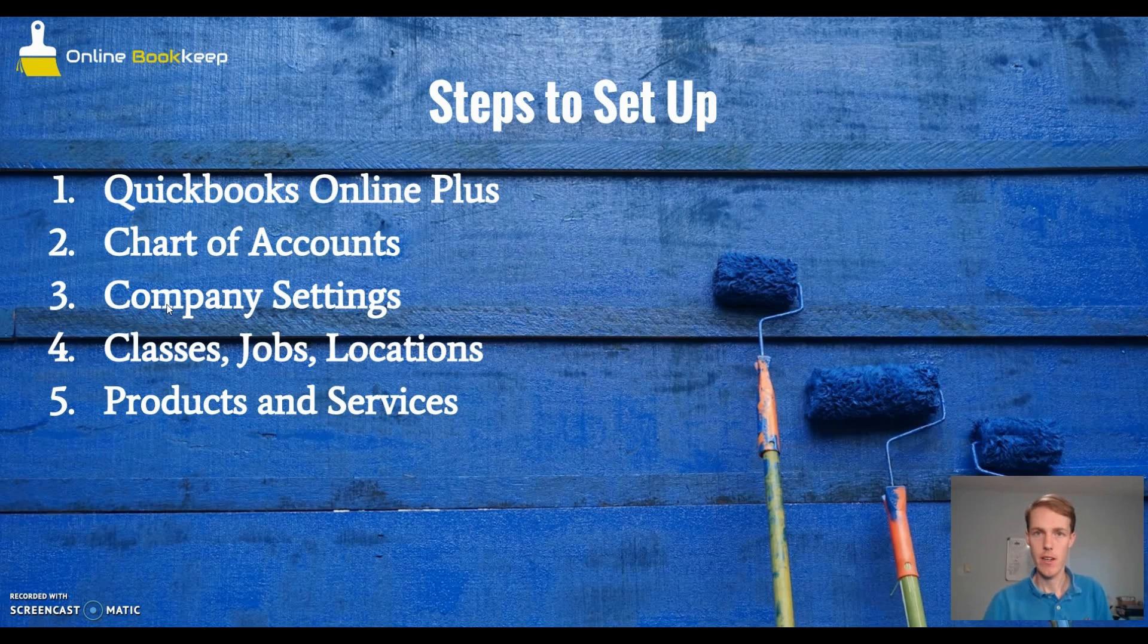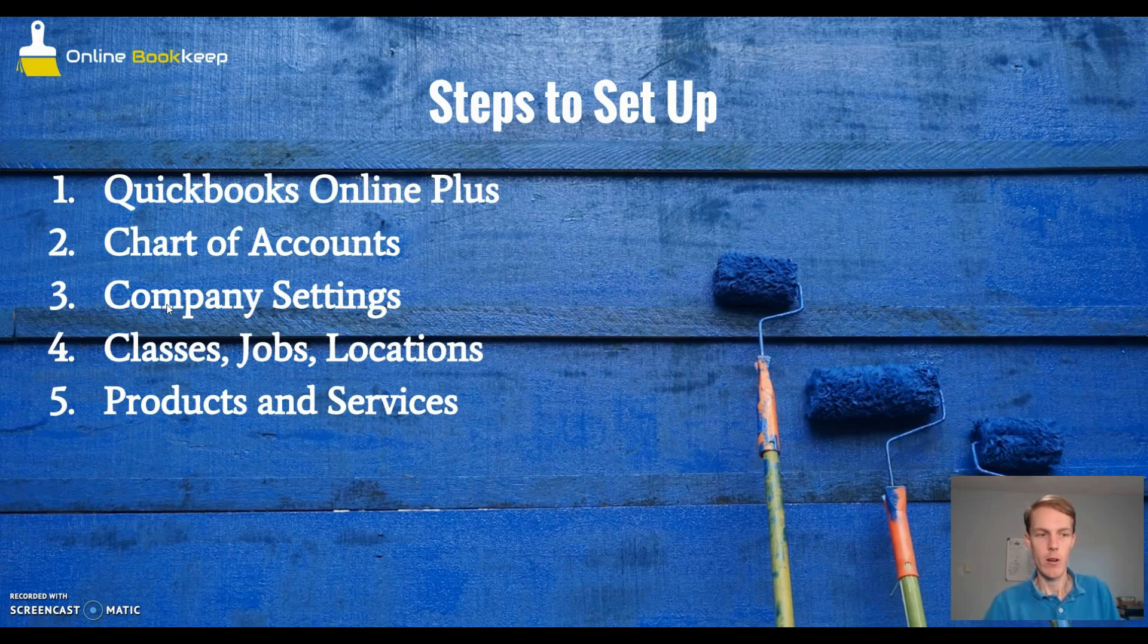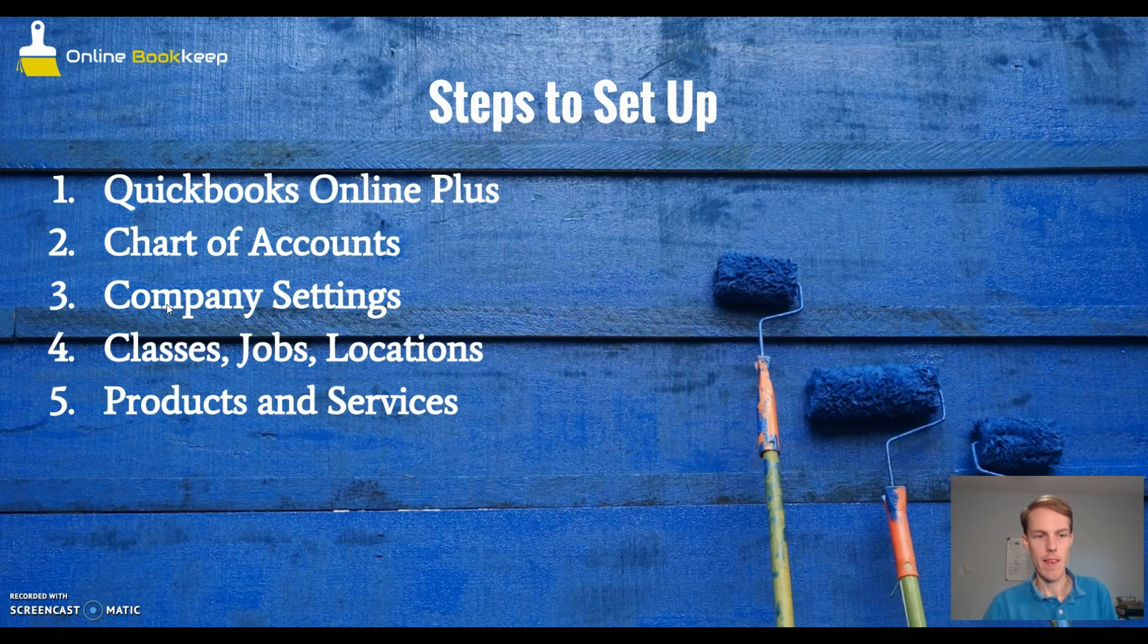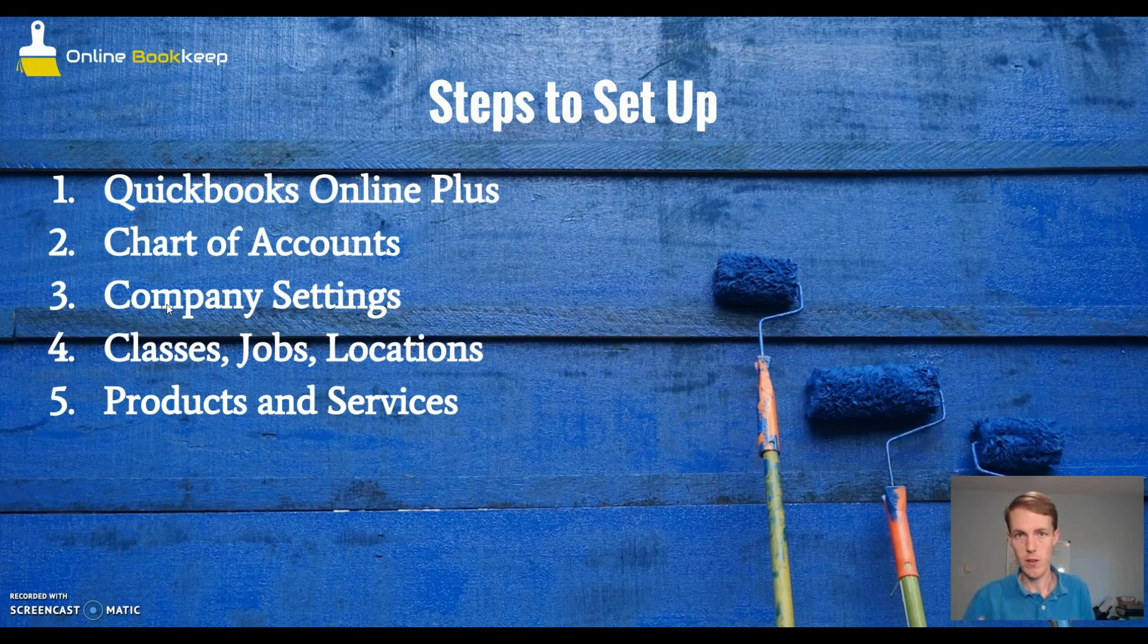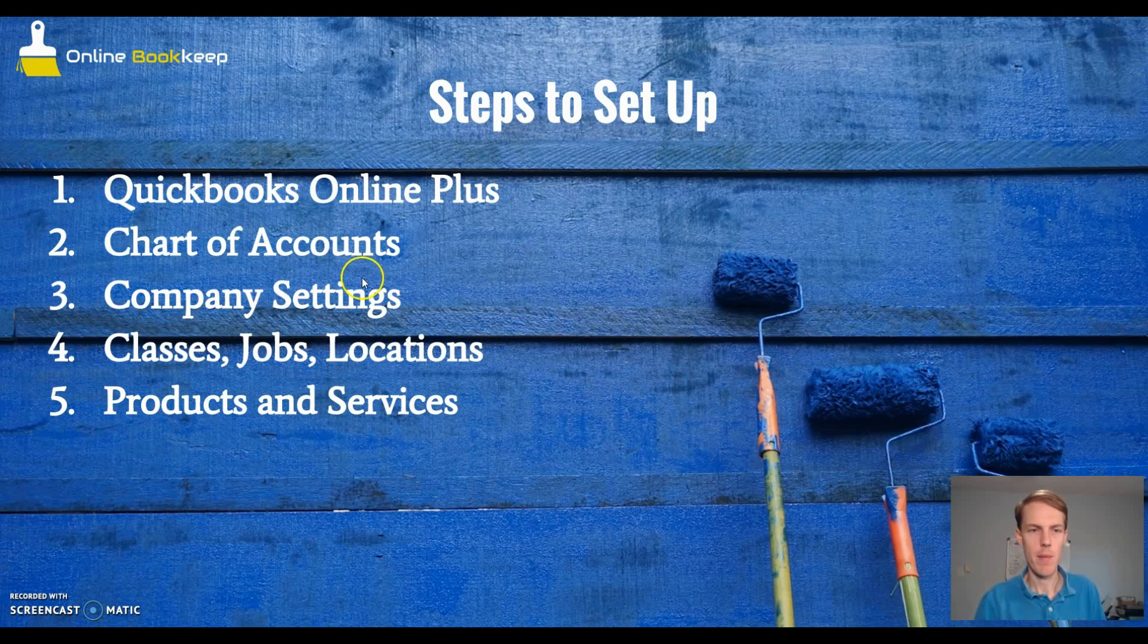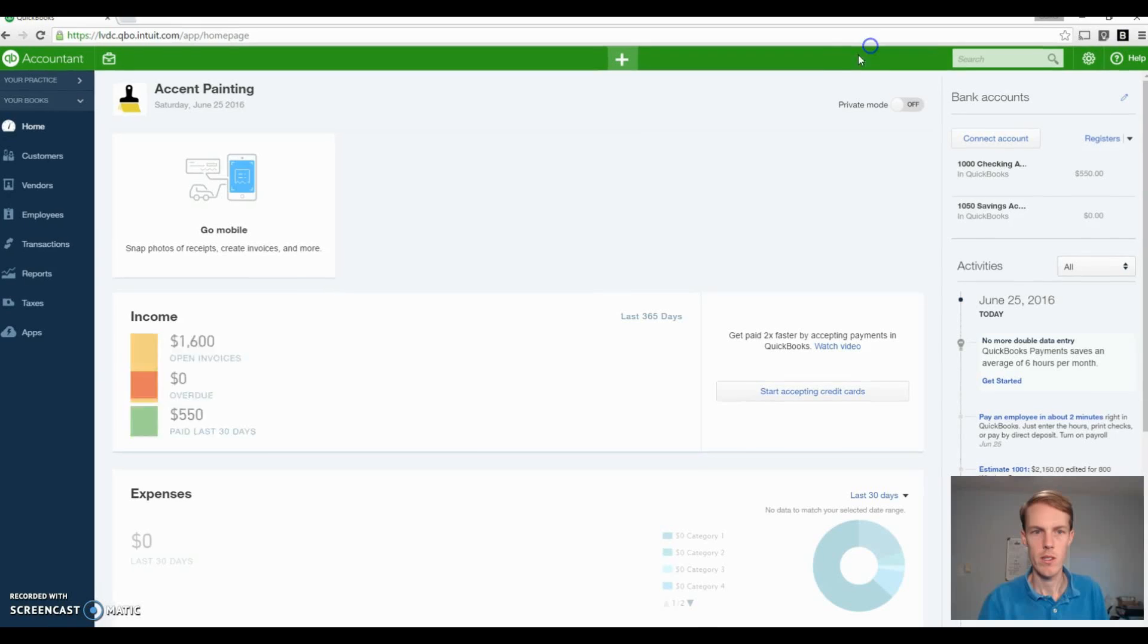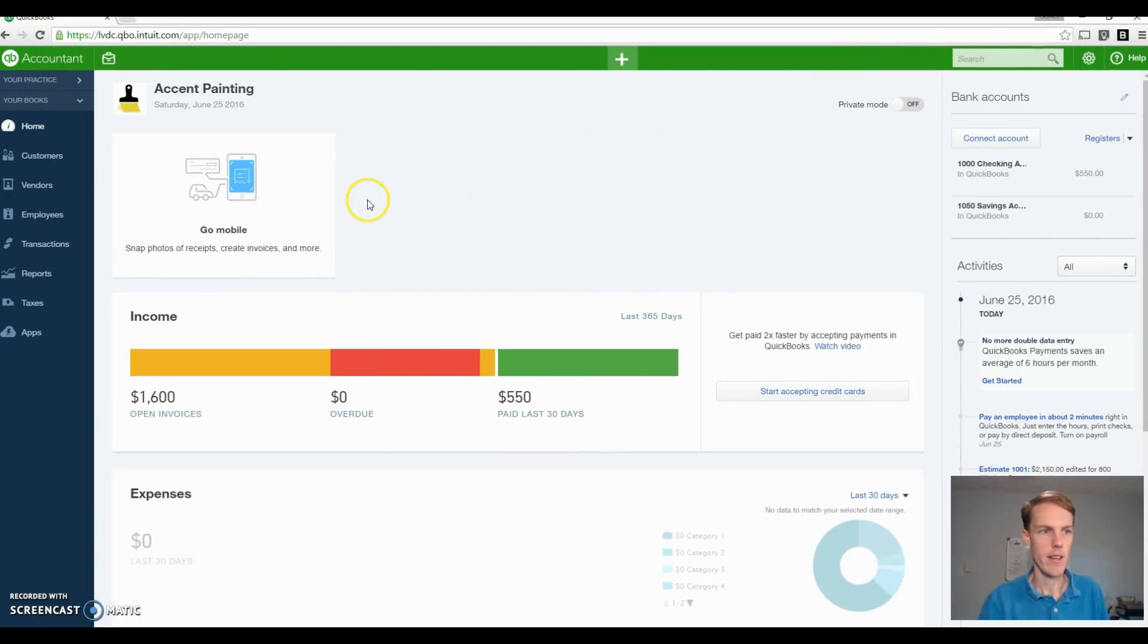Next thing is company settings. When you're in QuickBooks Online, you want to change your company settings to ensure you have some functionality turned on. You also want to look at creating classes, jobs, and locations. And then the last thing is set up your service lines in the products and services section. Your service lines are like maybe your painting business does exterior and interior. Let's go ahead and jump in QuickBooks.